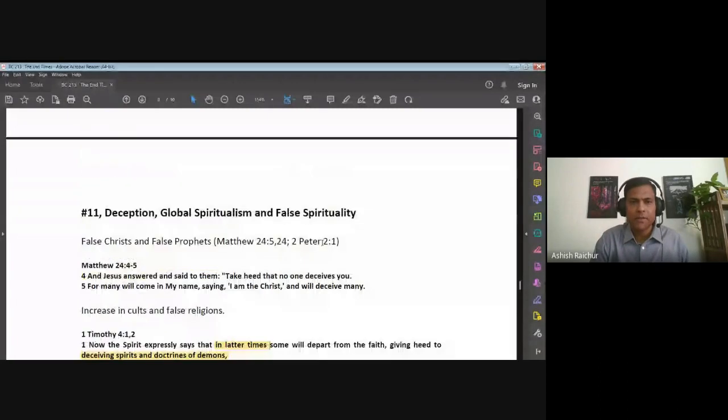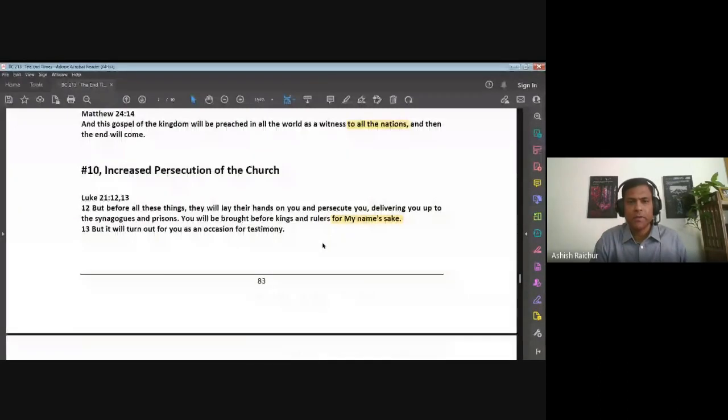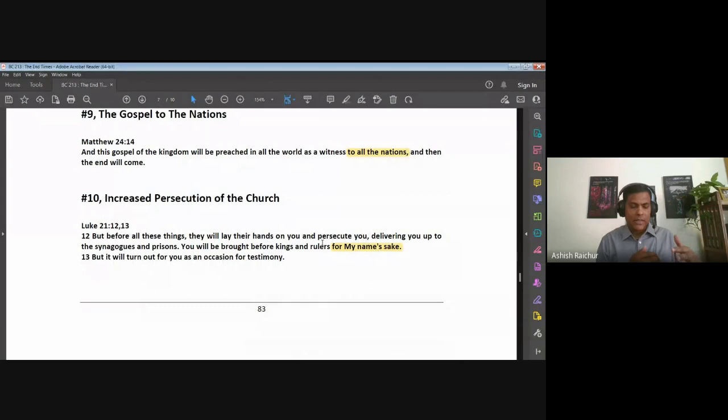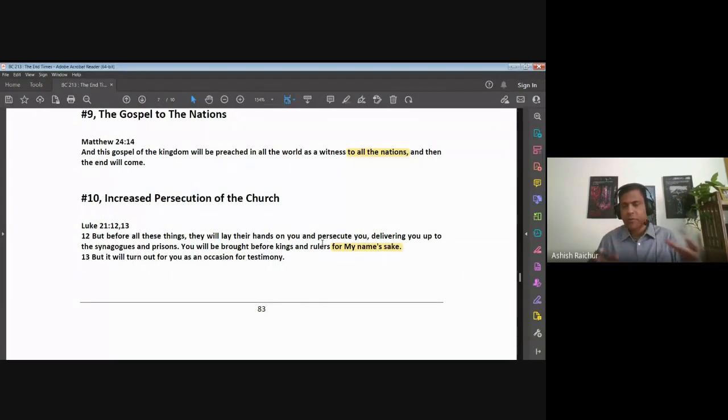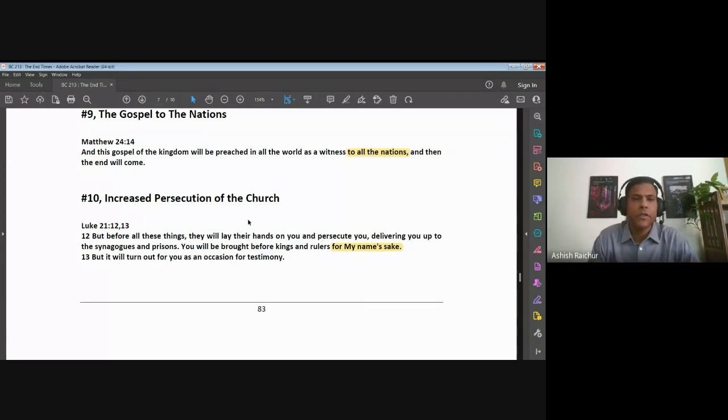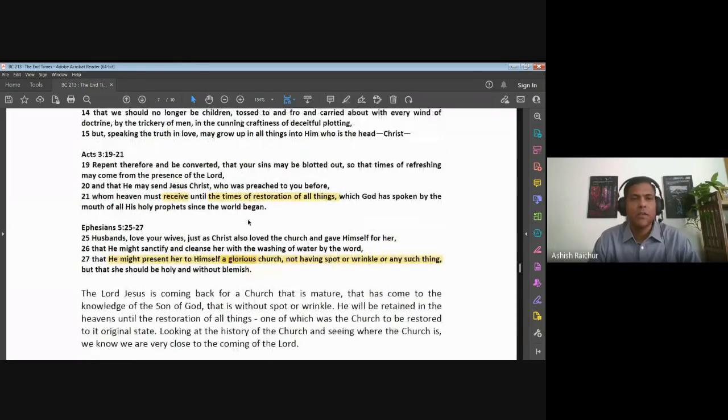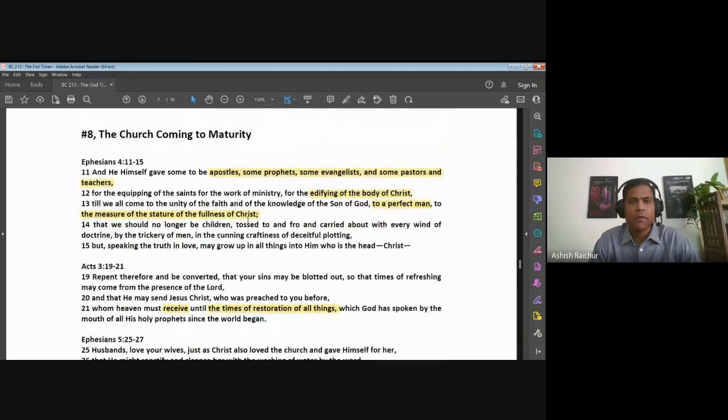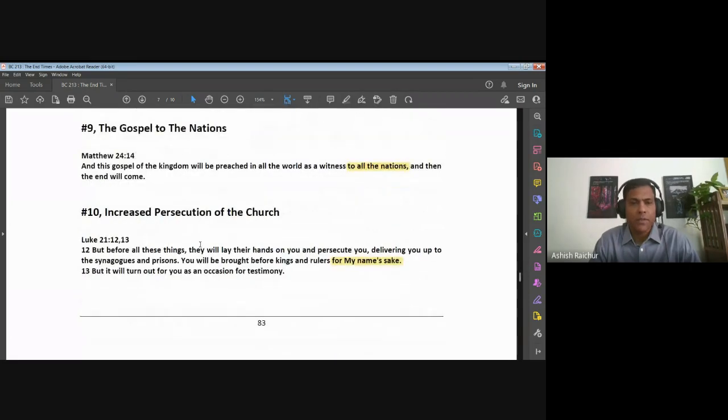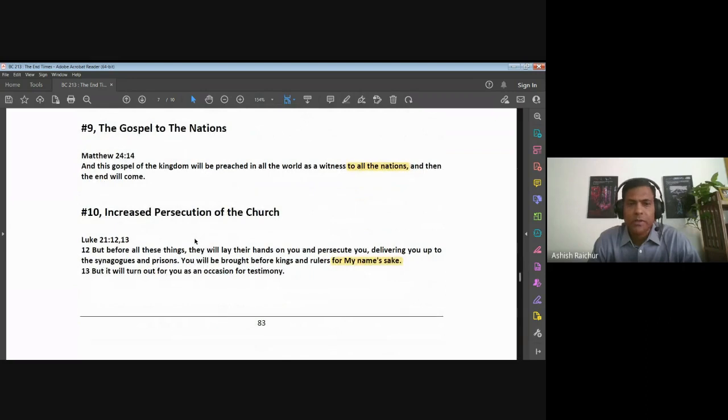We've gone through several signs and we have a few more left to look at. Prior to this point, we've looked at several signs that were outside of the church with respect to the nations. Then we looked at three signs specific to the church: one is the church coming to a place of maturity, then the church bringing the gospel to the nations, and persecution toward the church.